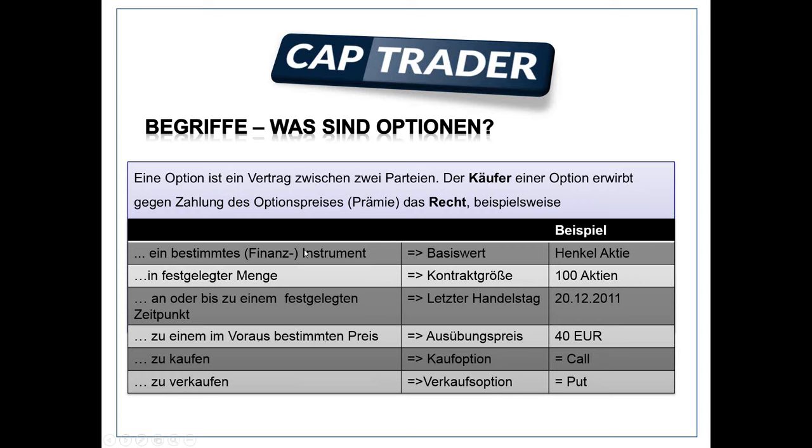Sie erwerben also ein Recht. Mit diesem Recht haben Sie die Möglichkeit, zum Beispiel 100 Henkel Aktien zu einem bestimmten Preis bis zu einem bestimmten Datum zu kaufen oder zu verkaufen – zu kaufen bei einer Kaufoption, zu verkaufen bei einer Verkaufsoption, also Call oder Put. Sie erwerben das Recht, müssen dieses Recht aber nicht ausüben. Und das ist ganz entscheidend.